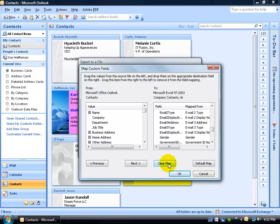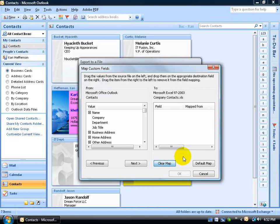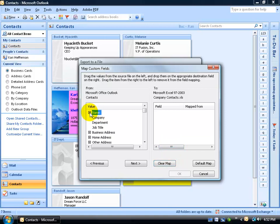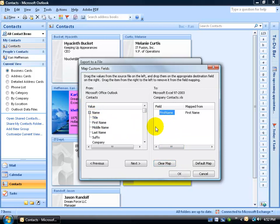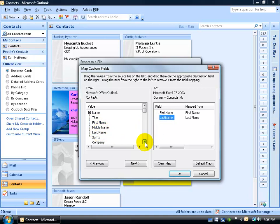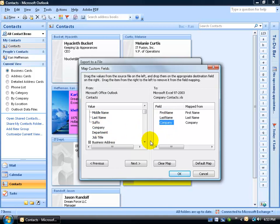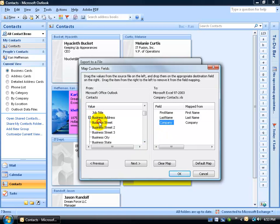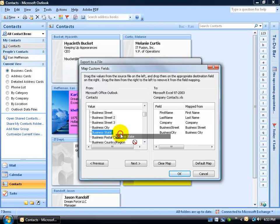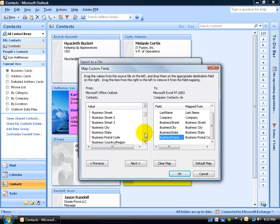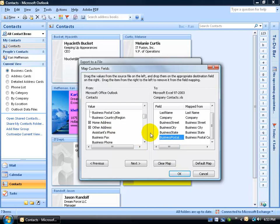I'm going to go ahead and click on Clear the Map and then start over. I want the name to be exported. In fact, if I click on the plus sign, I could say just export the first name, the last name. And maybe I just want the company. Let's see their business address. We can do the business street, city and state and postal code. Now you're probably getting the idea. We can go ahead and just add as many fields as we want.